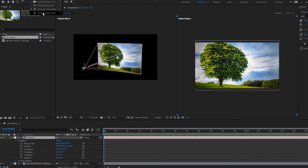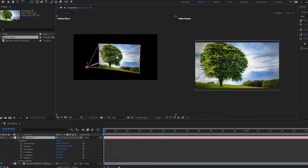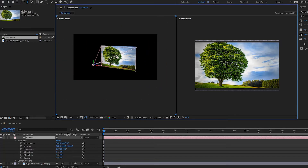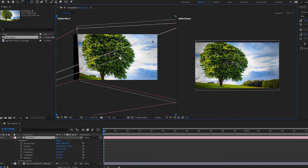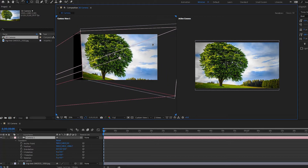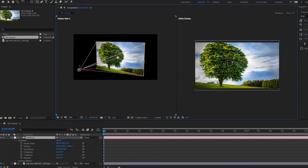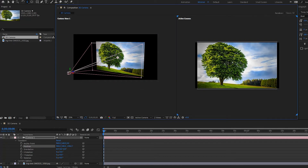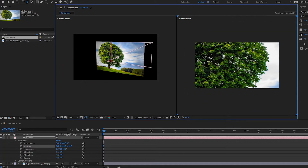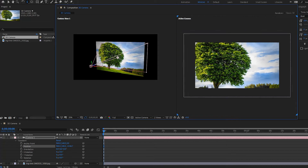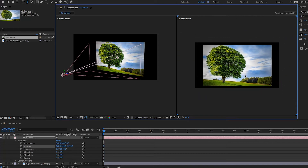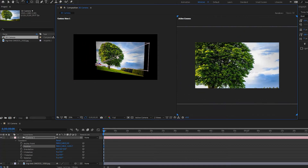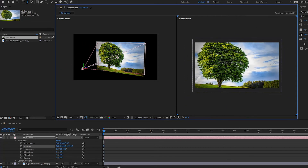Now the track Z camera tool — this is basically a zoom in or zoom out. In the custom view, it zooms in and out with nothing changing in the transform. But in the active camera view, when you zoom in and out, notice that the Z position is actually changing. So this is a zoom in and zoom out along the Z axis.